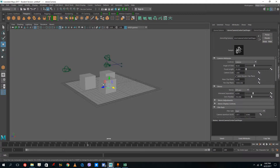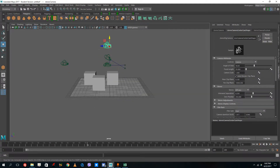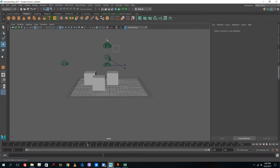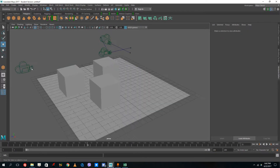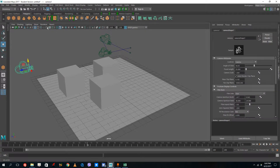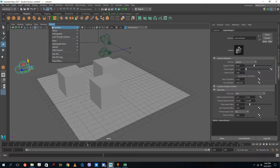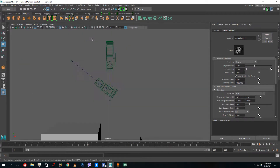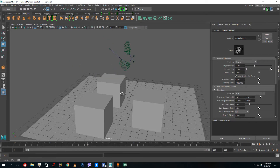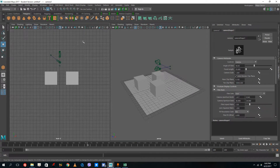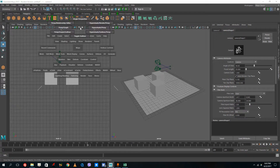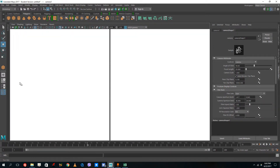Just to clarify, in Create > Camera there's also Stereo Camera and Stereo Camera Rig, which are for 3D movies, but we're focusing on the three standard cameras right now. To see through Camera 1, go to Panels, then Perspective, then Camera 1. I'll set up two viewports — using one as a perspective viewport by pressing Space, right-clicking, and selecting Single Perspective.